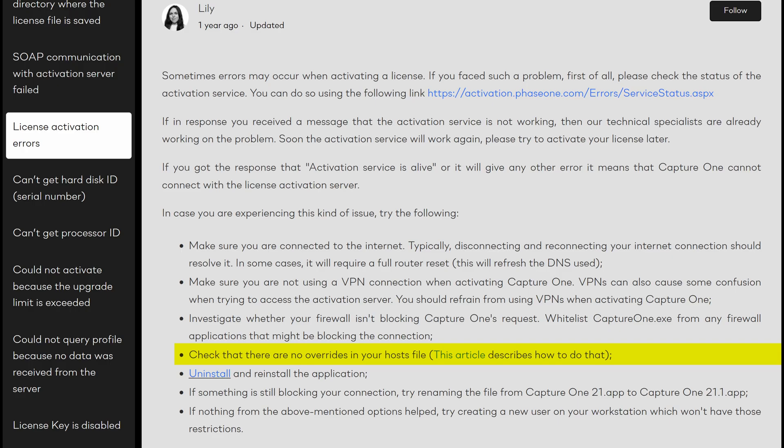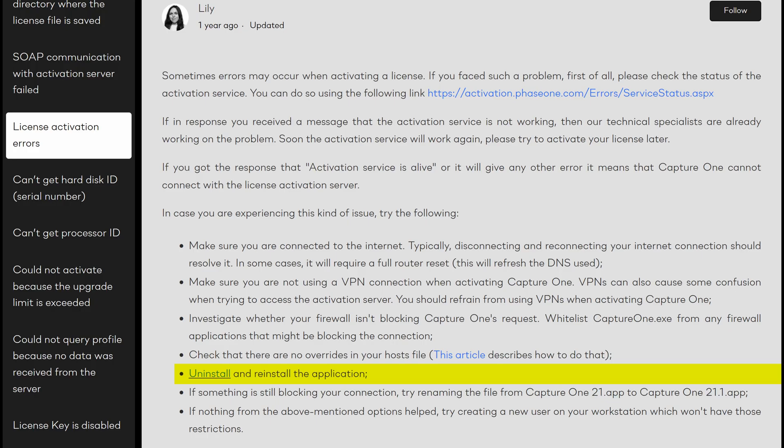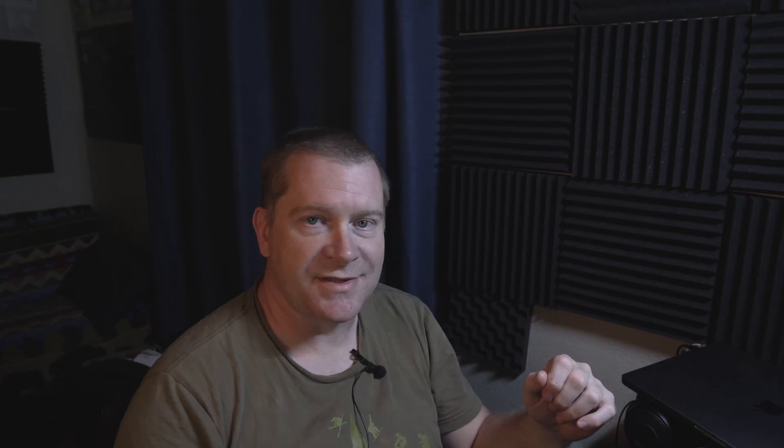I just want to finish reading the rest of the article. It says to check that there are no overrides in your hosts file — my hosts file is default, there's nothing in there, I haven't done an override in many years. It also says to uninstall and reinstall the application. I did that and it still didn't fix it.